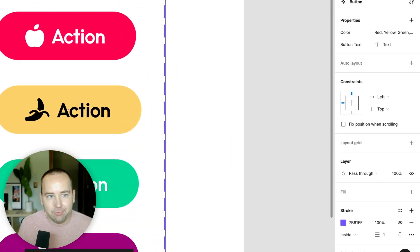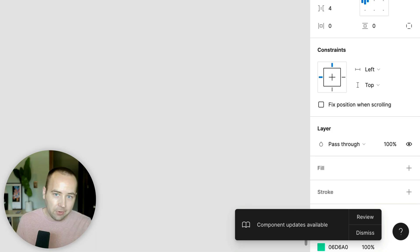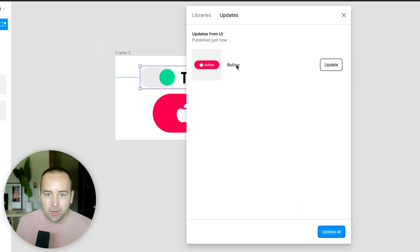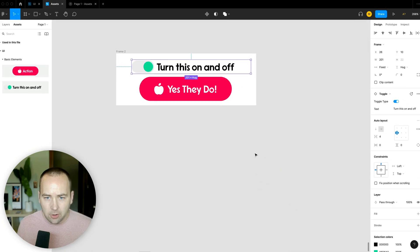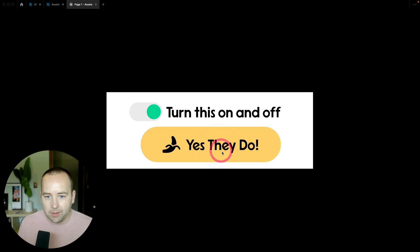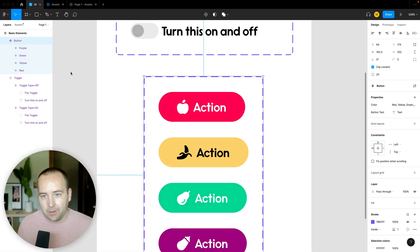When I publish updated components, any other document using them gets a notification. You can dismiss it to keep things as-is, or click 'Review' to see what's changing and accept the updates. Without re-rendering anything, the component updates in place — so clicking it now changes to yellow. There's a lot here that I'm barely scratching the surface of, but hopefully this showed you what Figma can do. Thanks so much for watching!